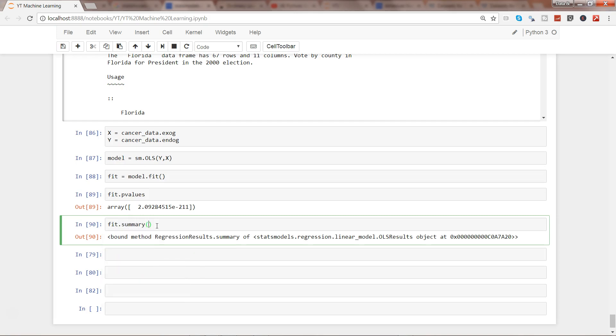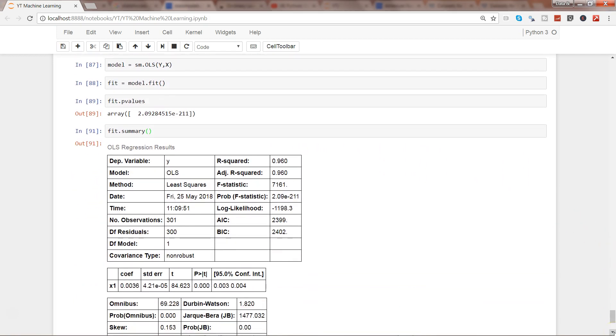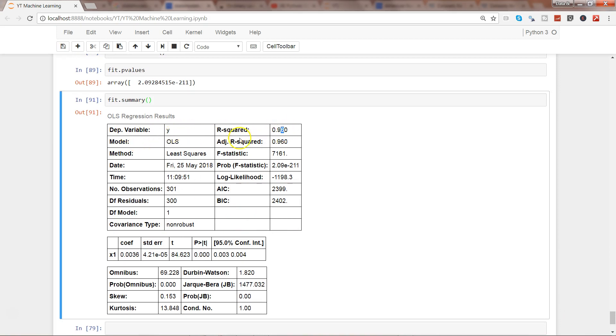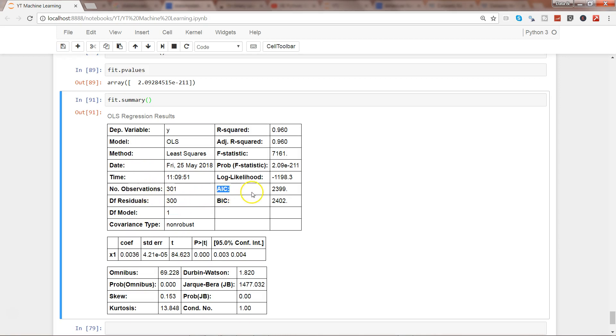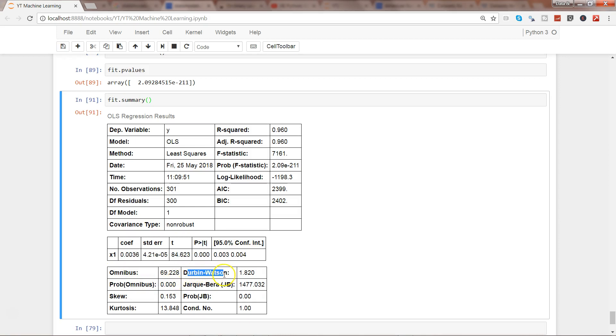Here I have a quick, nice formatted summary: dependent variable, what is the R-squared - 96%, what is the adjusted R-squared, what is the F-statistic, what is the method we have used, number of observations, residuals, AIC and BIC values. Then down here we have just one variable which is population, then the coefficient, standard error, the p-value. And down here you have lots of statistics like Durbin-Watson statistic, kurtosis and probability, skewness - all of those different formatted outputs.